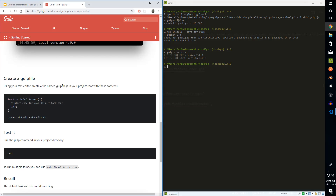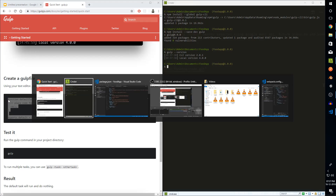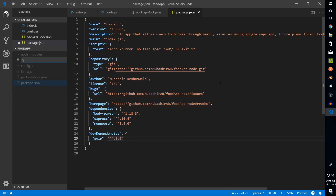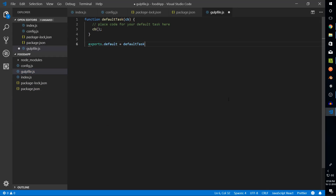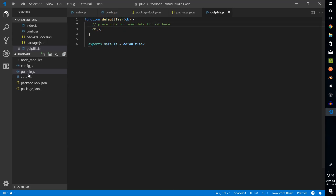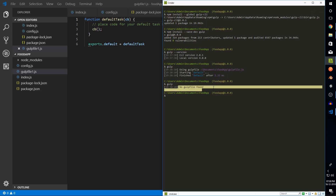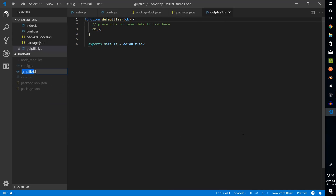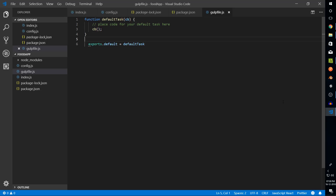Let's create a new gulpfile.js and grab a sample piece of code just to check that our gulp process works. We paste the code — it's essentially just exporting a function that gets executed and receives a callback that we then call. We can see that gulpfile.js has been executed and it finished in about 3.35 milliseconds. If I rename it to gulpfile1.js it shows an error, which means by default it's supposed to be named gulpfile.